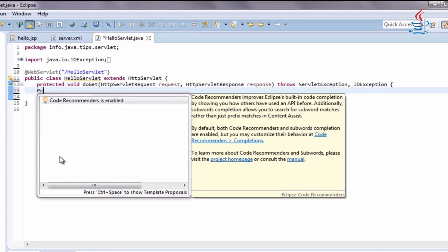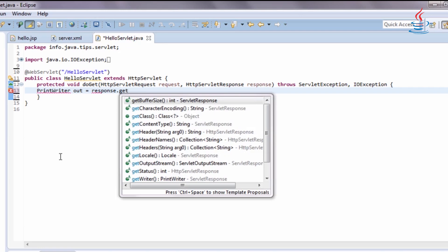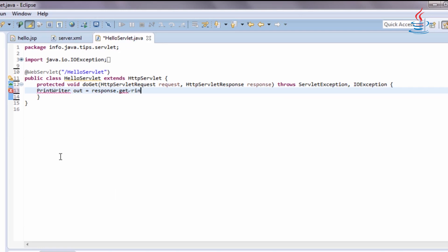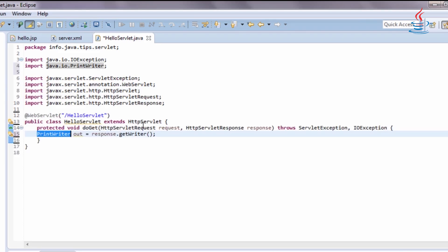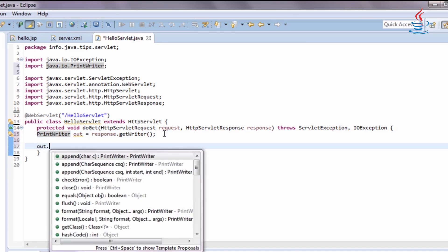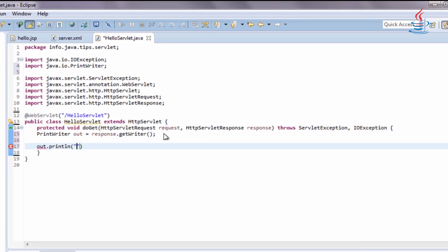In this example, we use doGet method and PrintWriter class to write message to web browser. Import the missing class. And print some text message to web browser using println method.